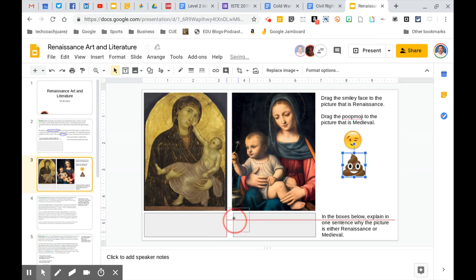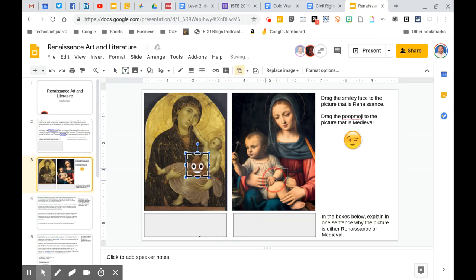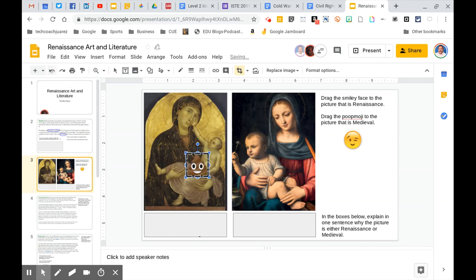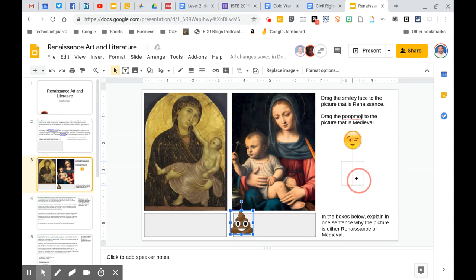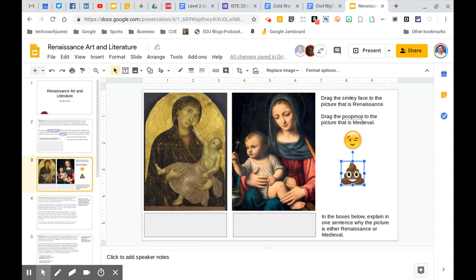Same thing for the poop emoji. Drag it where you think it belongs. Put it back. There we go. So you just simply drag it and drop it onto the picture where it belongs. Okay. As long as it's inside the picture, it's fine. So we know that you've successfully identified which picture goes with which category. So it's real simple dragging and dropping.